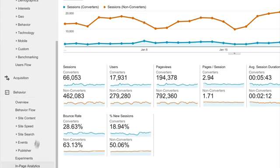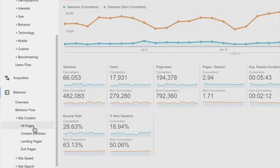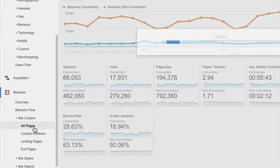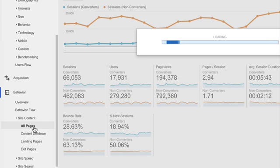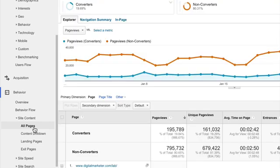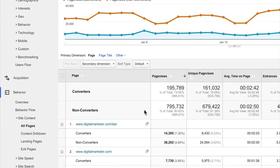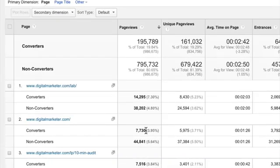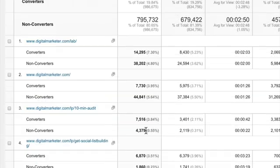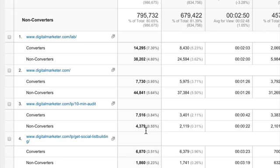So we go into behavior, site content. Let's go into all pages. Okay. So most of our converters, let's see here. So let's now dig into the different areas of the site that we have. Okay. So we have digitalmarketer.com. Most non-converters are seeing that page.